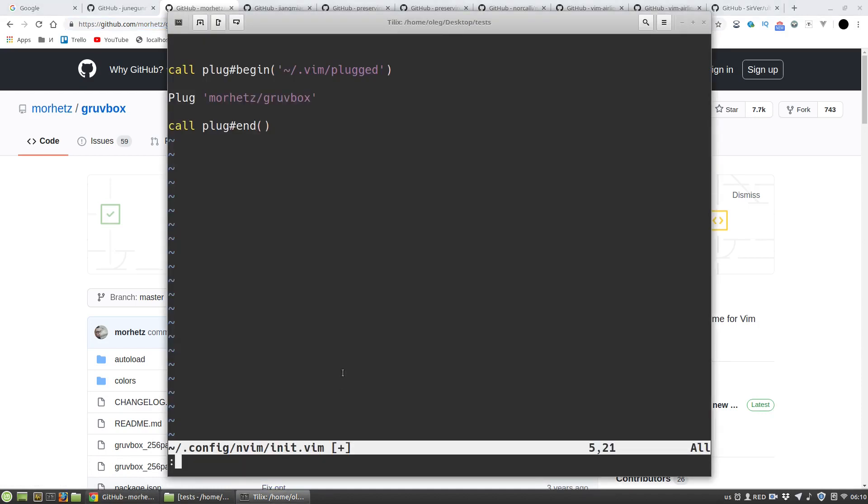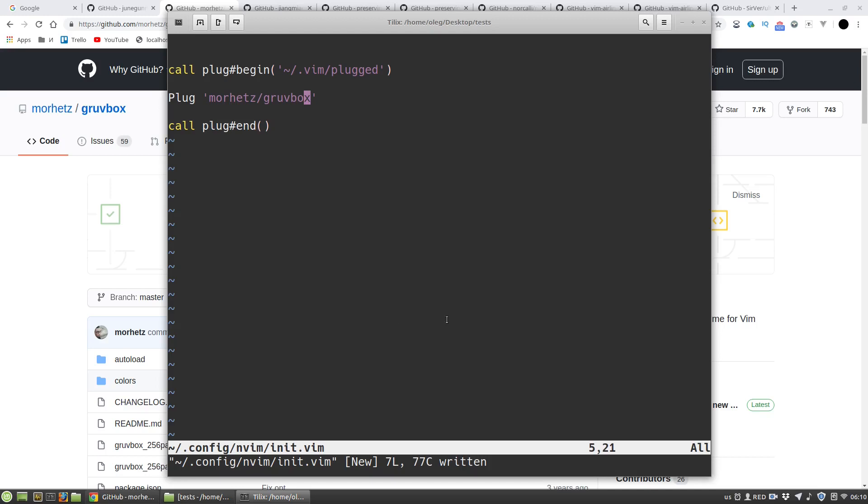Then I have to install the plugin and to do it NeoVim should reload the changes I've made in the init.vim file. To do it we can restart NeoVim or we can use this command to reload init.vim file with the percent character. And now I can install plugins with the plug install command.